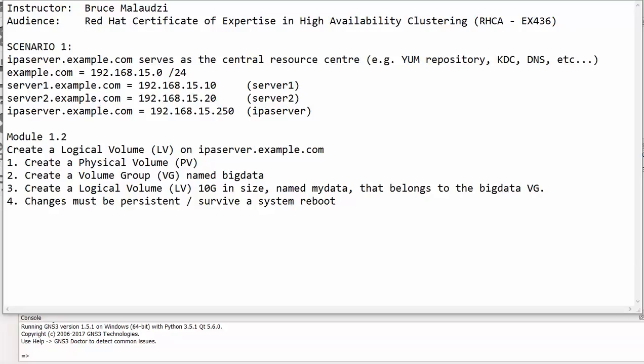Good morning to you all and welcome back to Soled Institute of Technology. My name is Bruce Malauze and this is the rated certificate of expectives in high availability clustering. This is module 1.2 and we are proceeding from module 1.1.